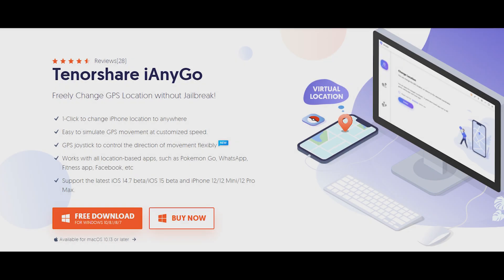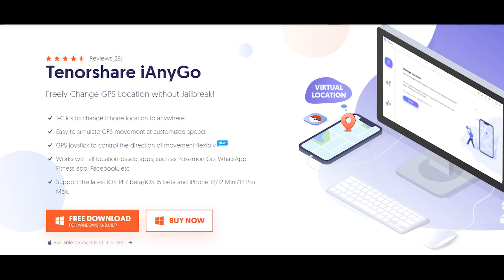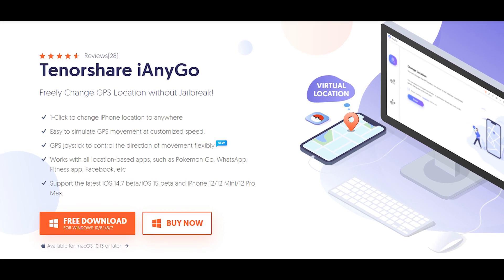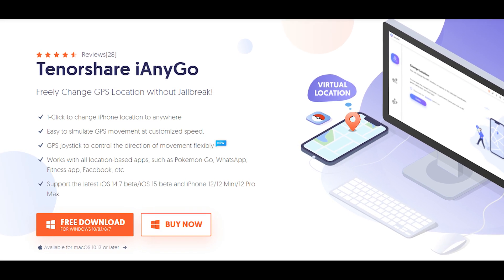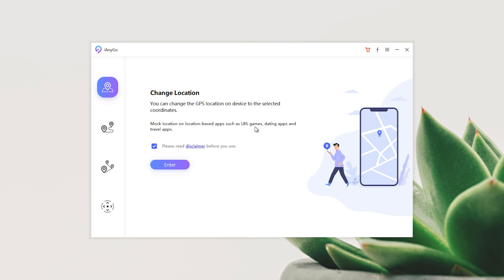Change location in Find My Friends without jailbreak. First, download and install iAnyGo on your computer. You can find the free download link in the description. Launch iAnyGo — there are four functions. This time we choose Change Location.